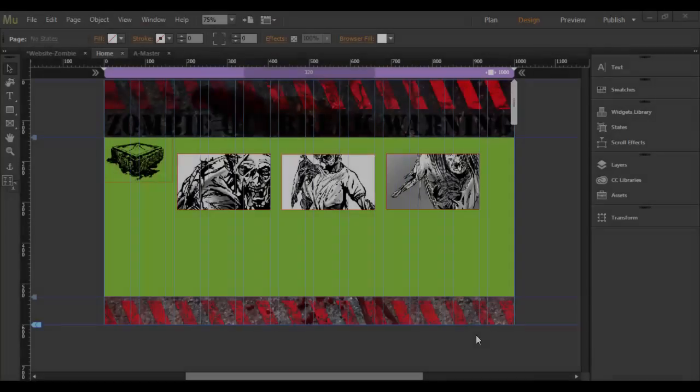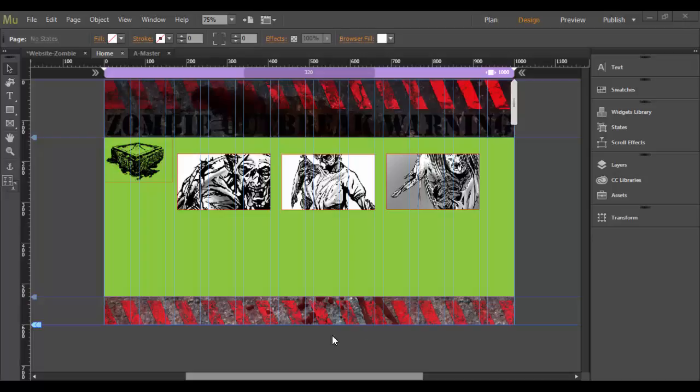Alright, welcome back to Adobe Muse CC. In the last tutorial, we pretty much left off about this. I did swap out some of the images here, but we were working with images, and now we're going to work with text in Adobe Muse. So check it out.